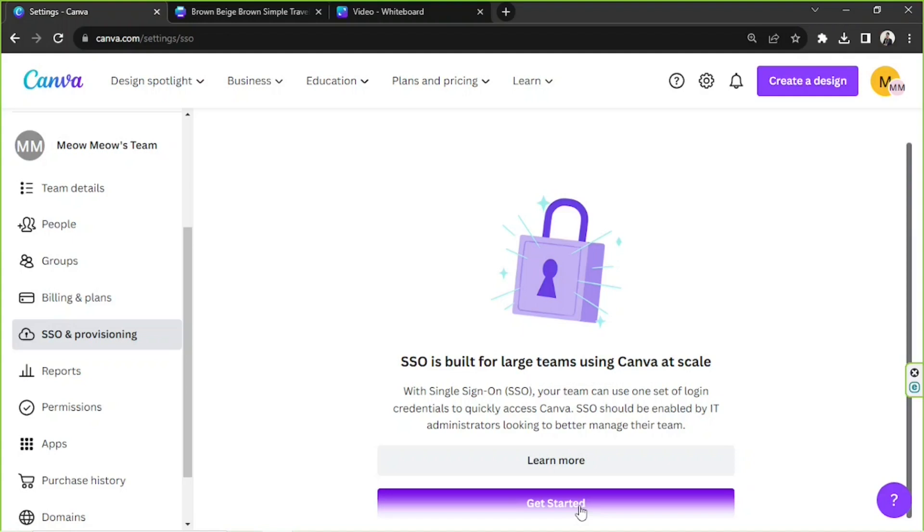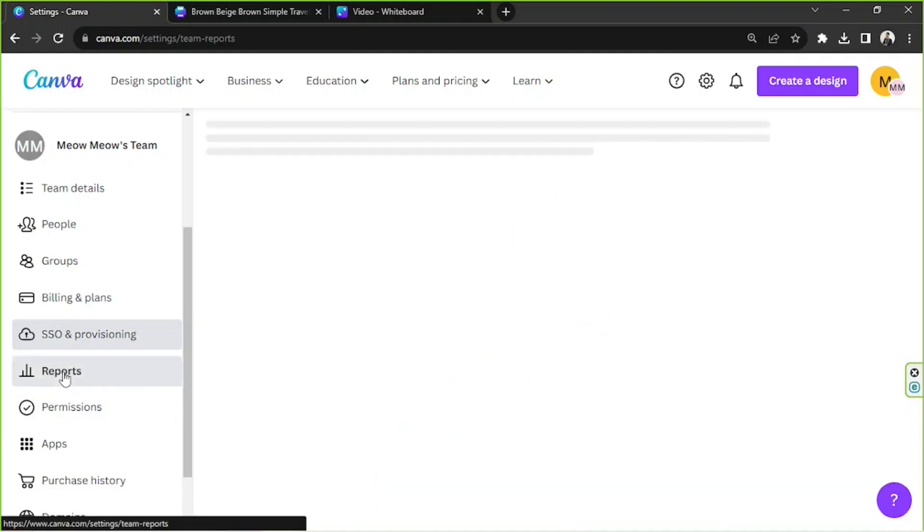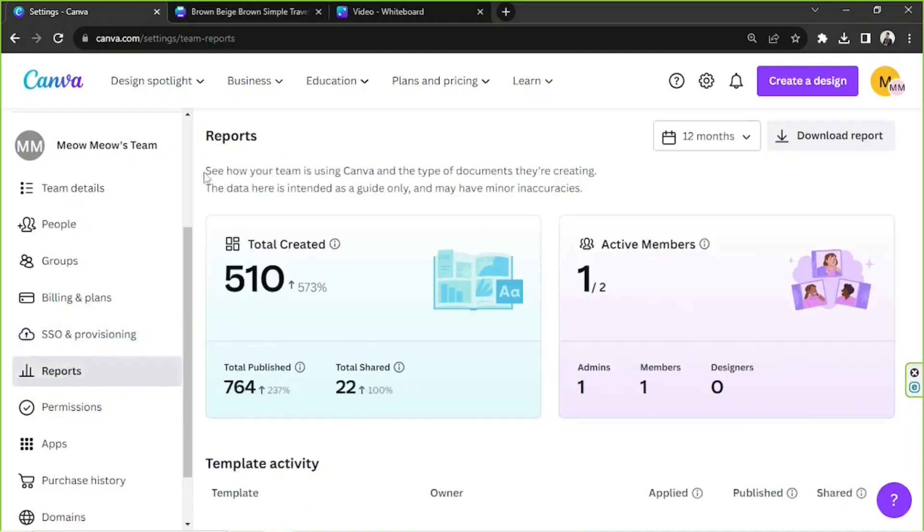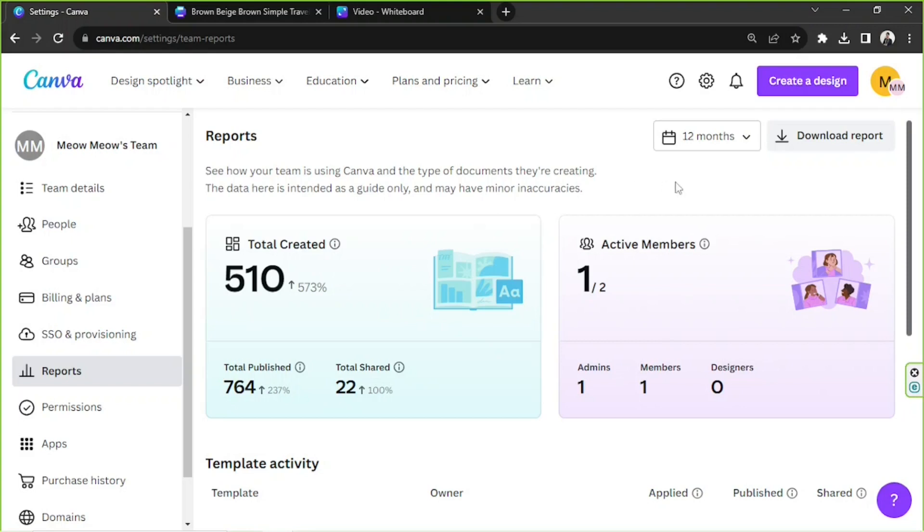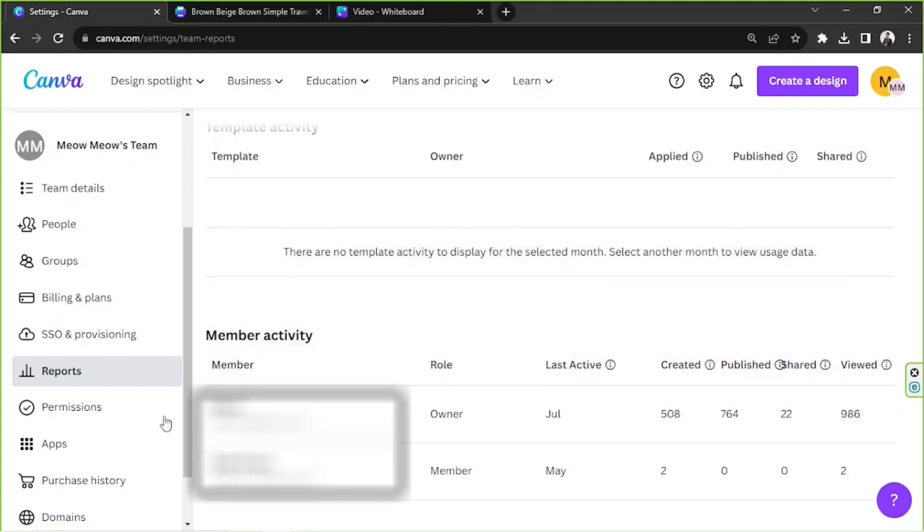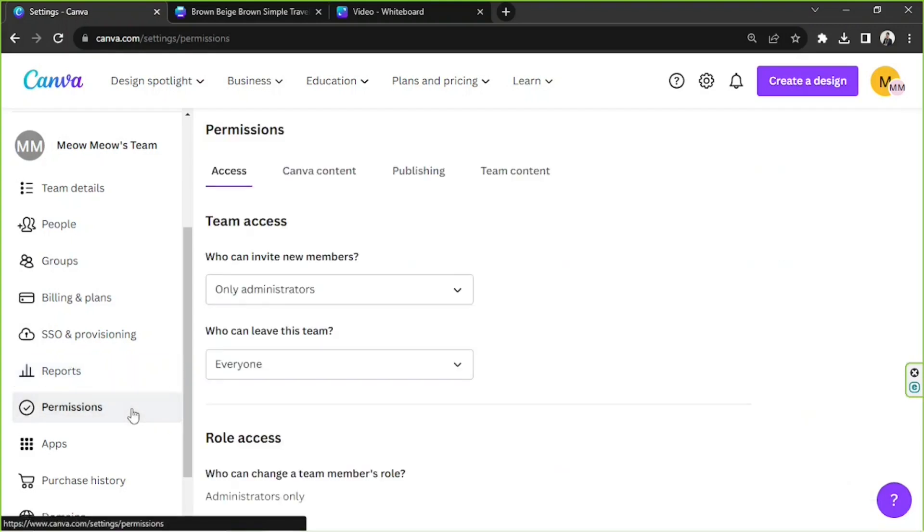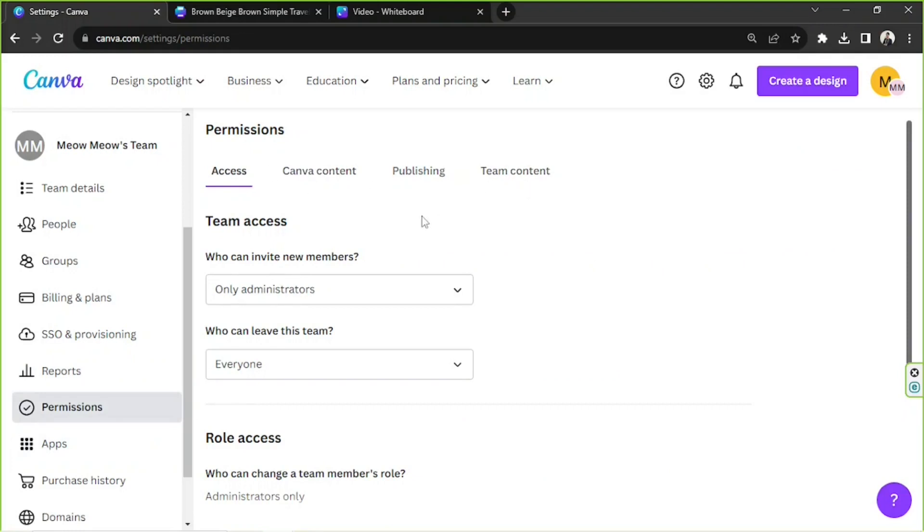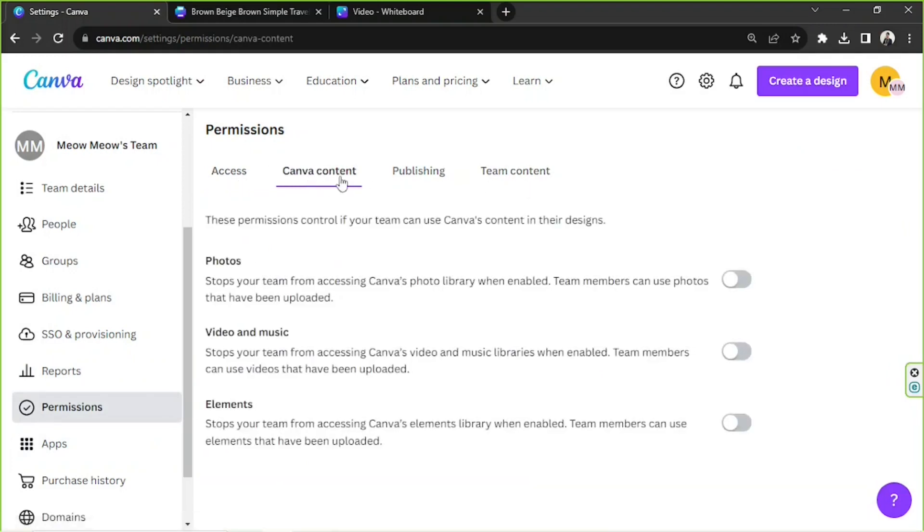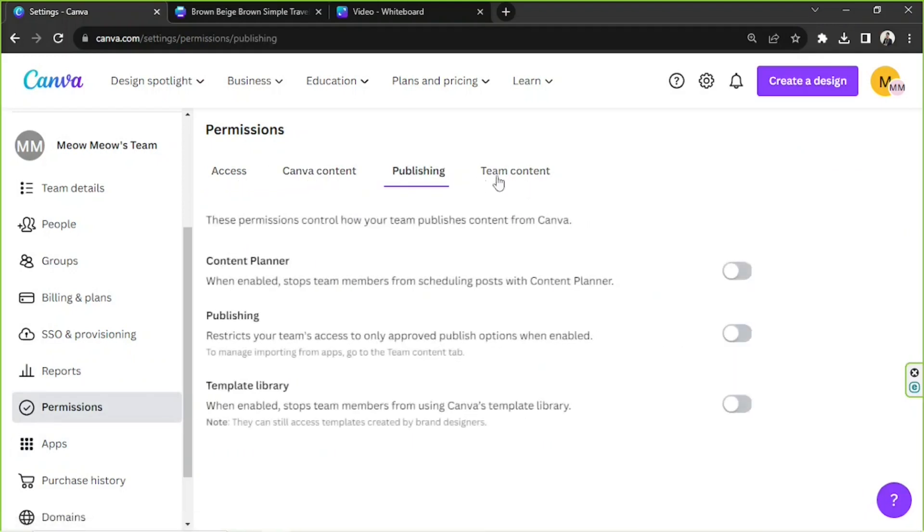Next, we have Reports. So see how your team is using Canva and the type of documents they're creating. The data here is intended as a guide only and may have minor inaccuracies. Next, we have Permissions. And here we have four different categories: you have Access, Canva Content, Publishing, and Team Content.